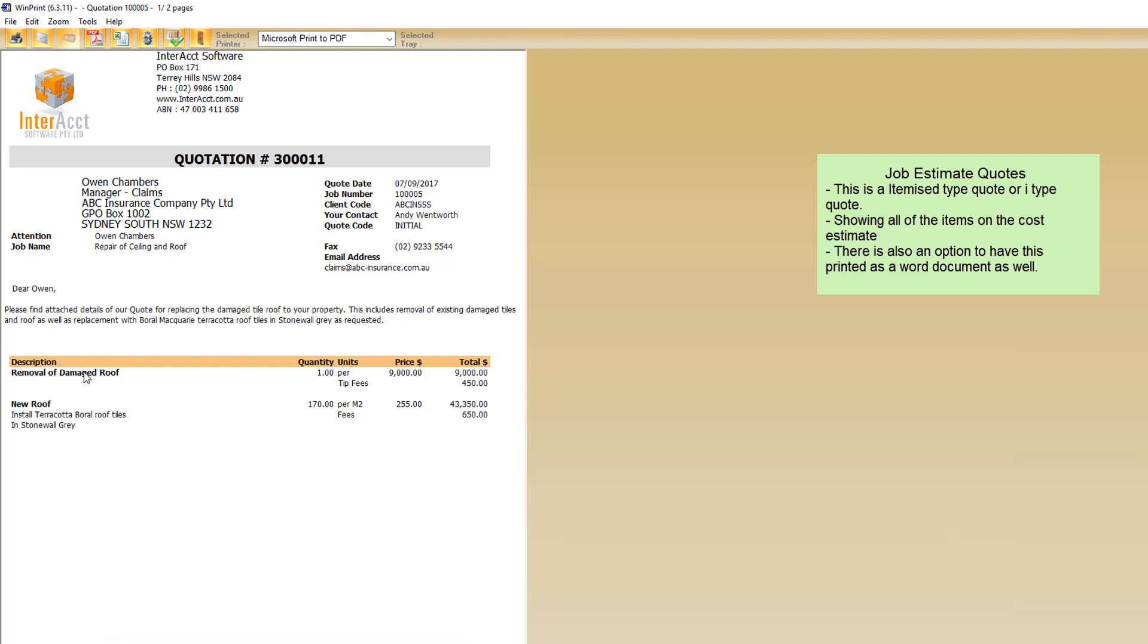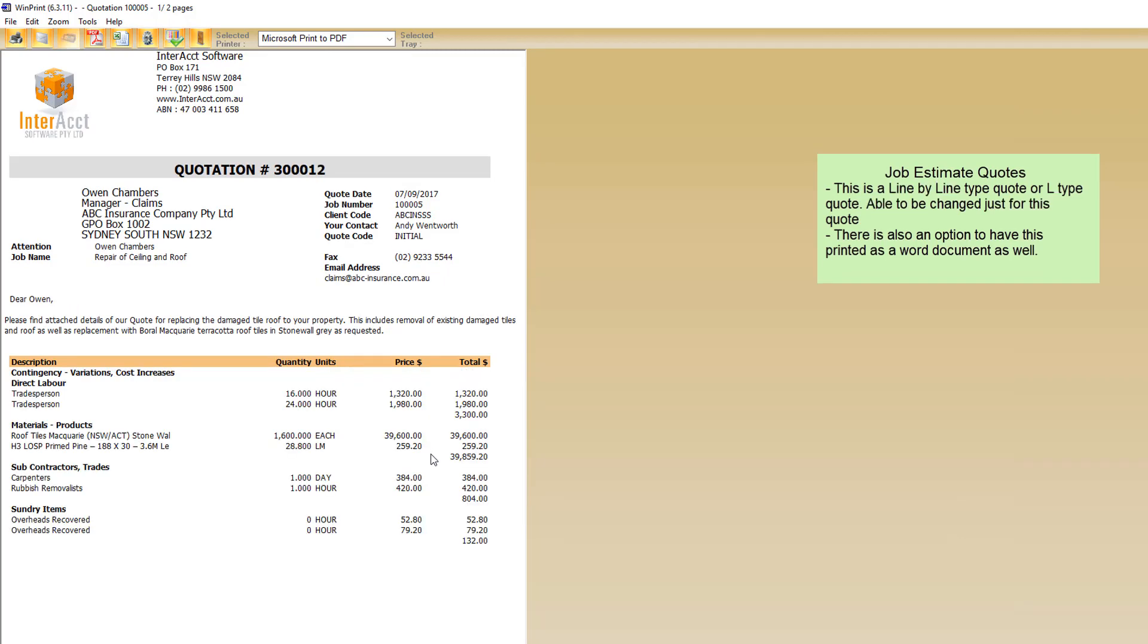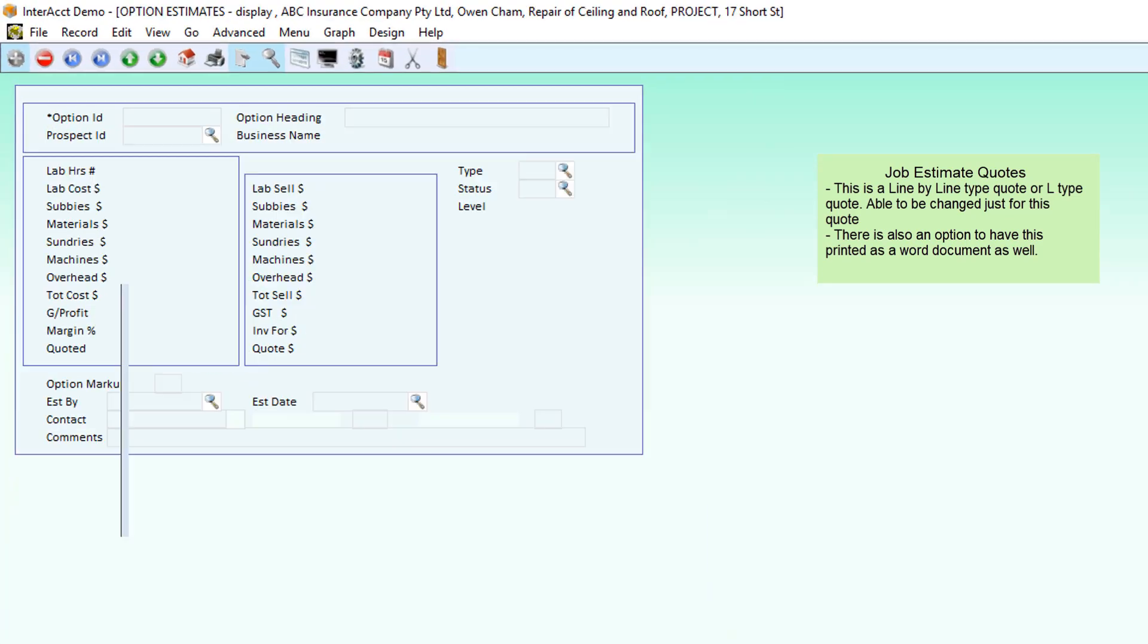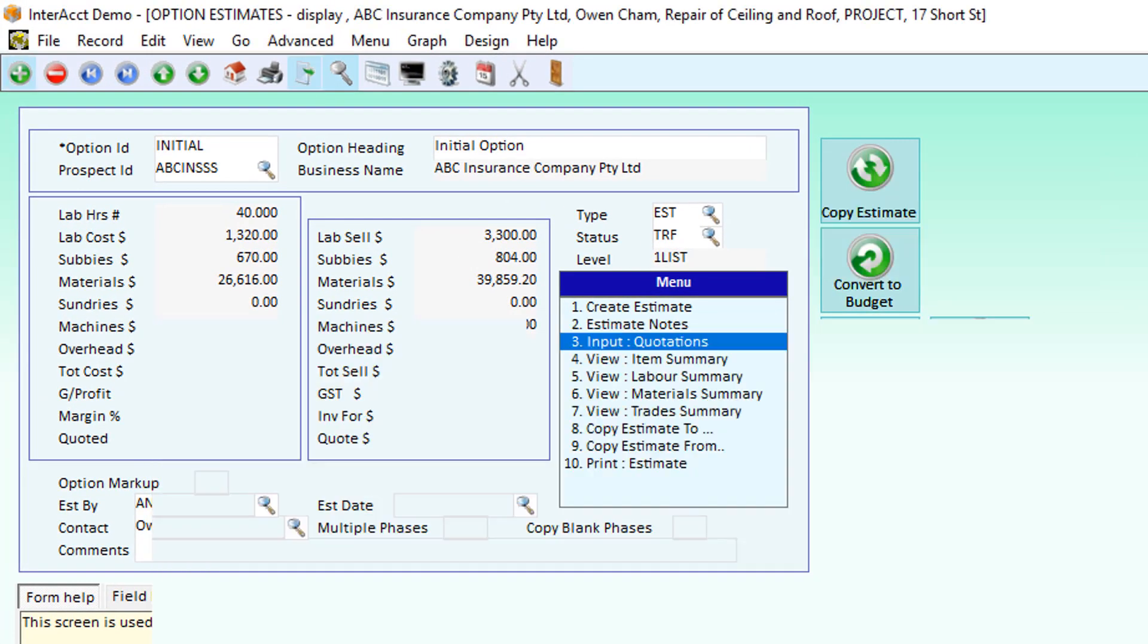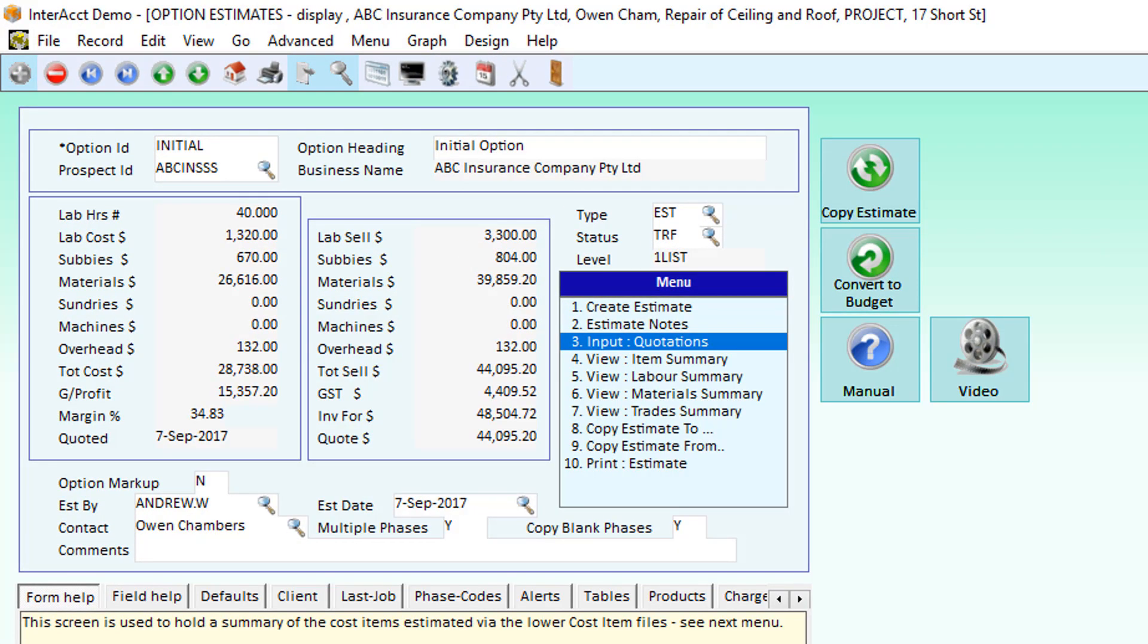Although it's linked to the estimate, it's not limited by the cost price that we have on the estimate. And itemised quotes. These types of quotes are just templates that can be used as a starting point to create your own quotes and have those changed to meet your specific needs.